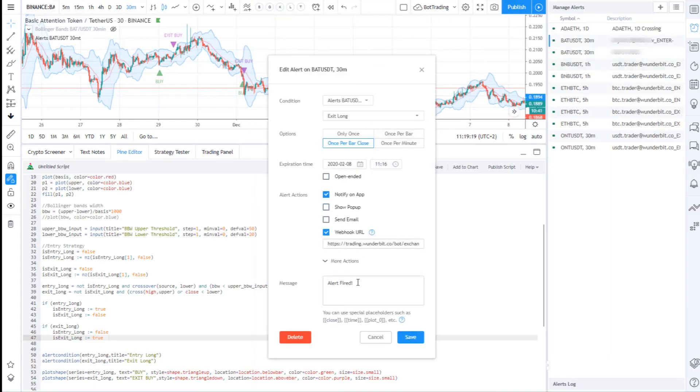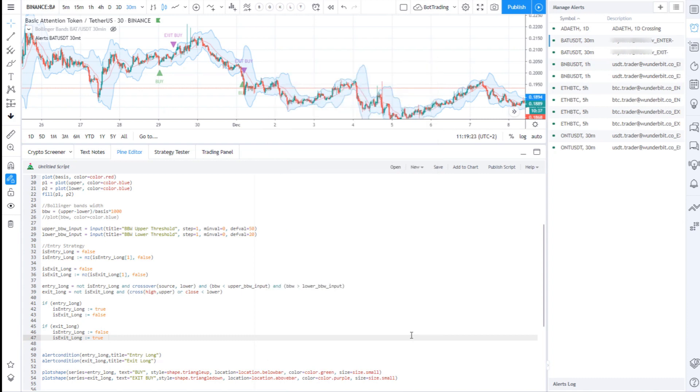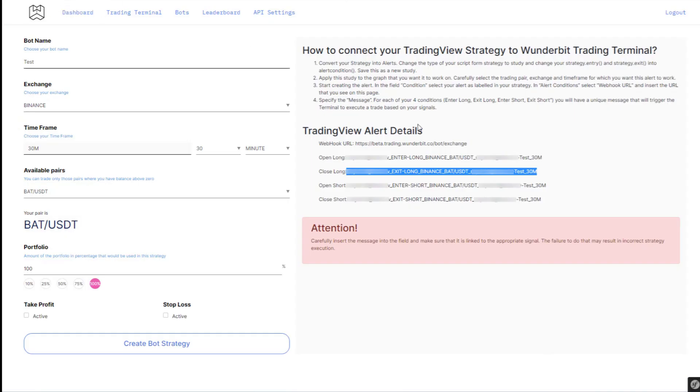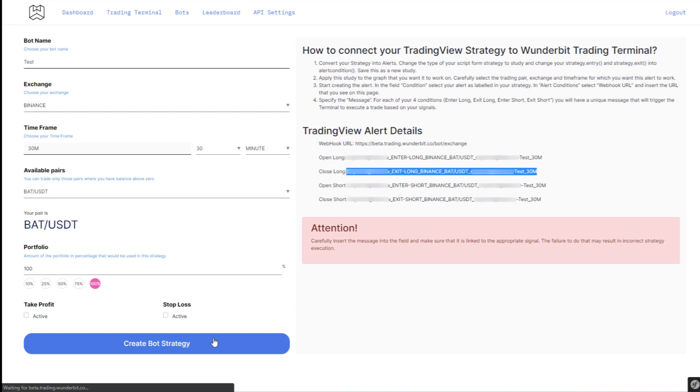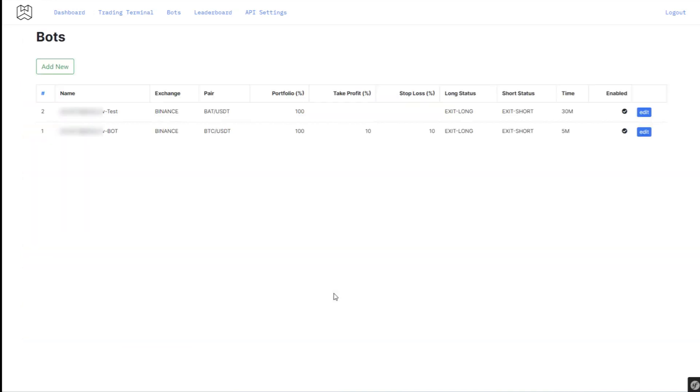And you do exactly the same for the exit condition. Press create bot strategy and that's it. You are good to go.